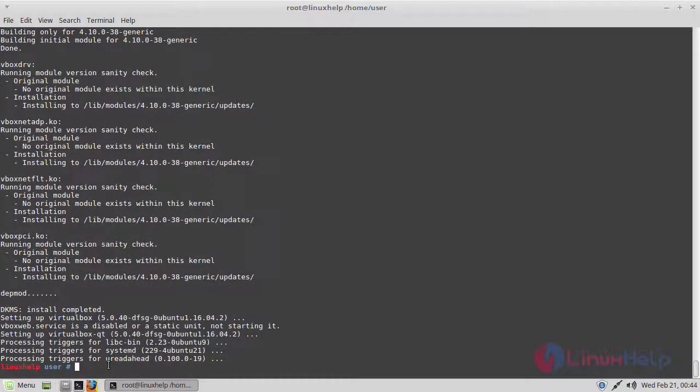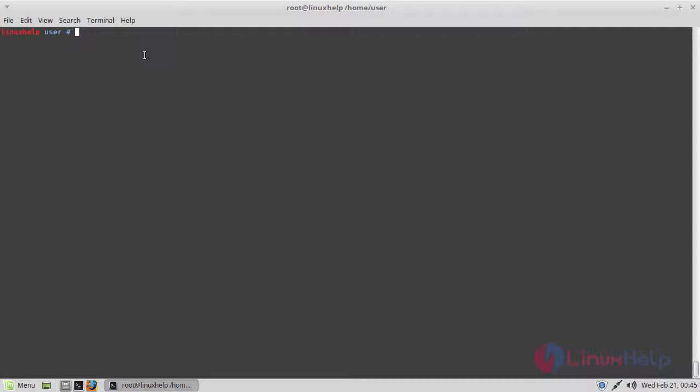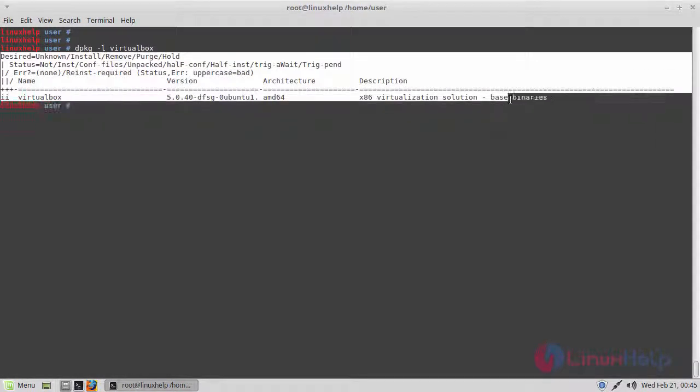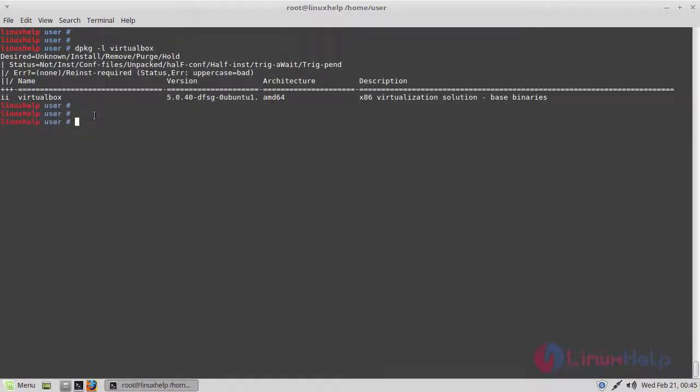The installation was completed now. If you want to confirm the installation and to check the version of VirtualBox, you need to run the following command. Here it will show the entire detail about your installed VirtualBox.